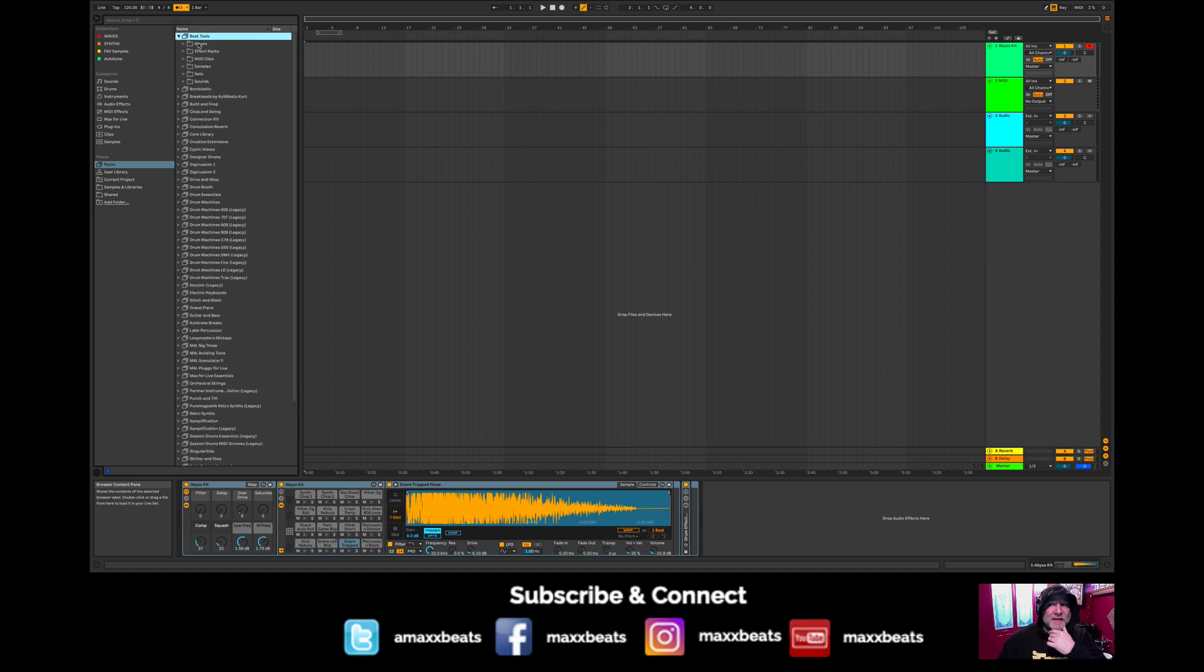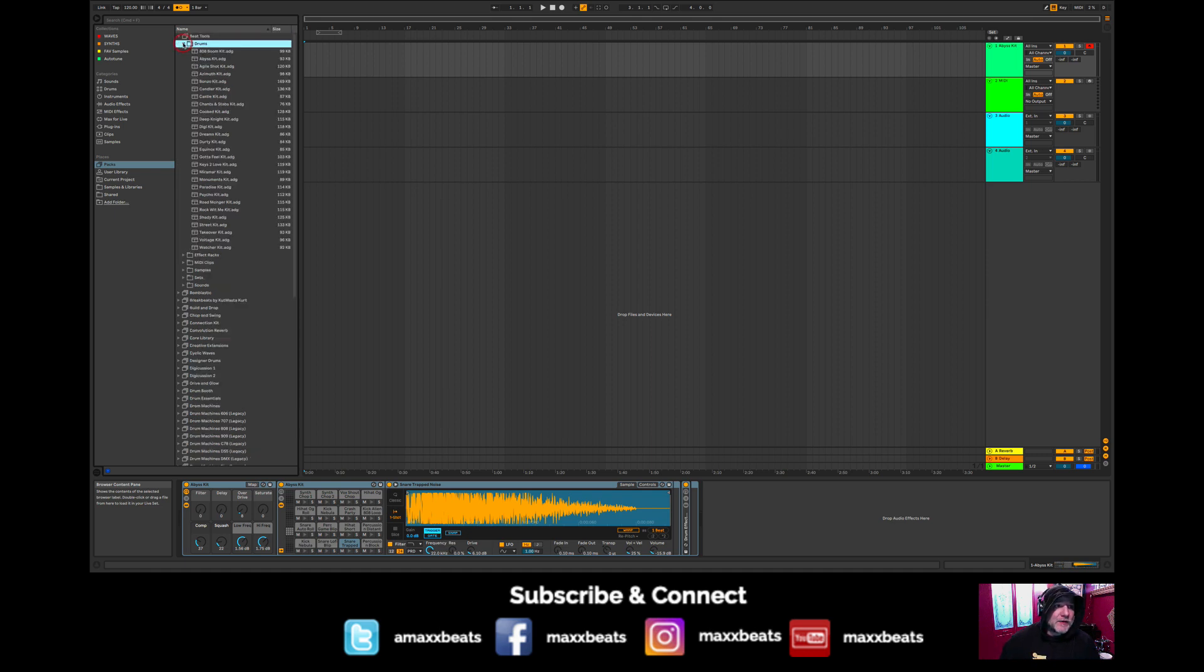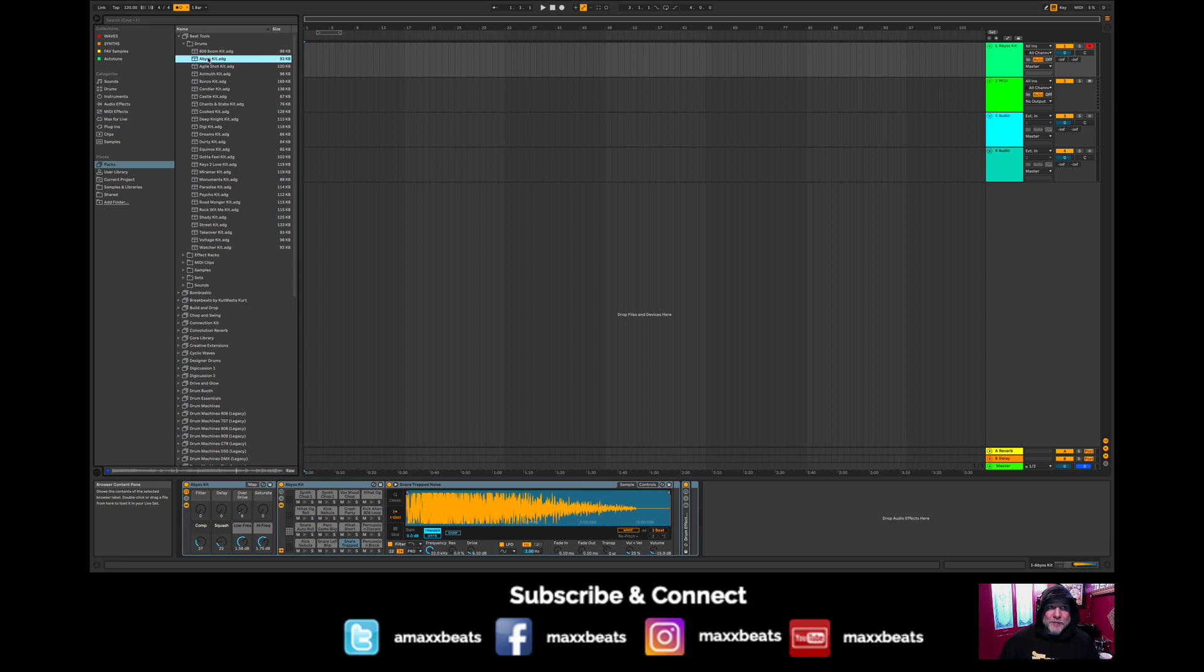If you have Ableton Live 10, then you have some amazing tools to work with. You have some really great pre-installed packs and sample sets. I like to go to Beat Tools and then go to drums, hit the little triangle here, and grab the Abyss kit. That's a little demo playing right now. I like to grab the Abyss kit and just drag it to the first track, your first MIDI track.